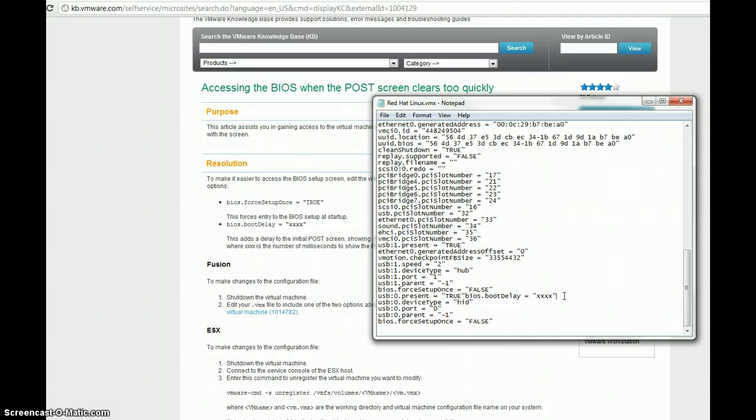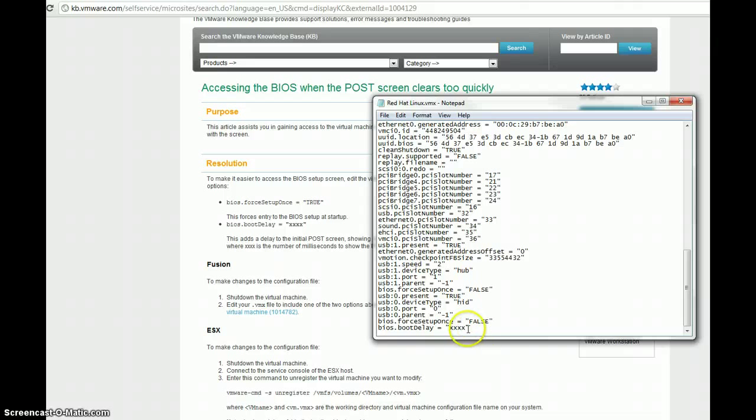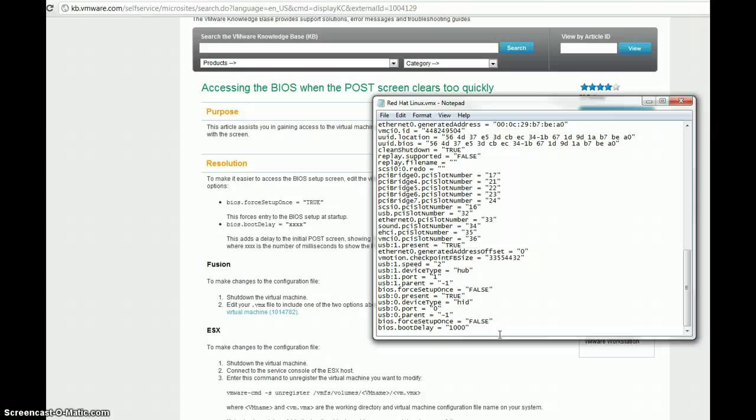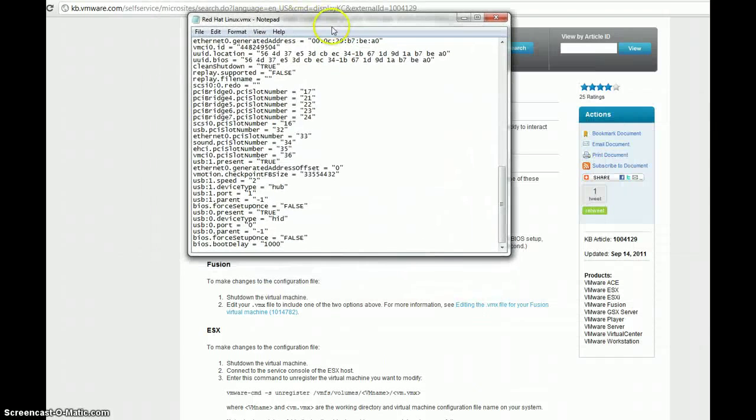It looks like I pasted this in the wrong spot here. So, I'm going to backspace there to the end of that true statement there. And then, I'm going to paste it in the right spot here. Now, you see where it says XXXX here. We're going to want to put a value in there and make it something over a thousand, probably.